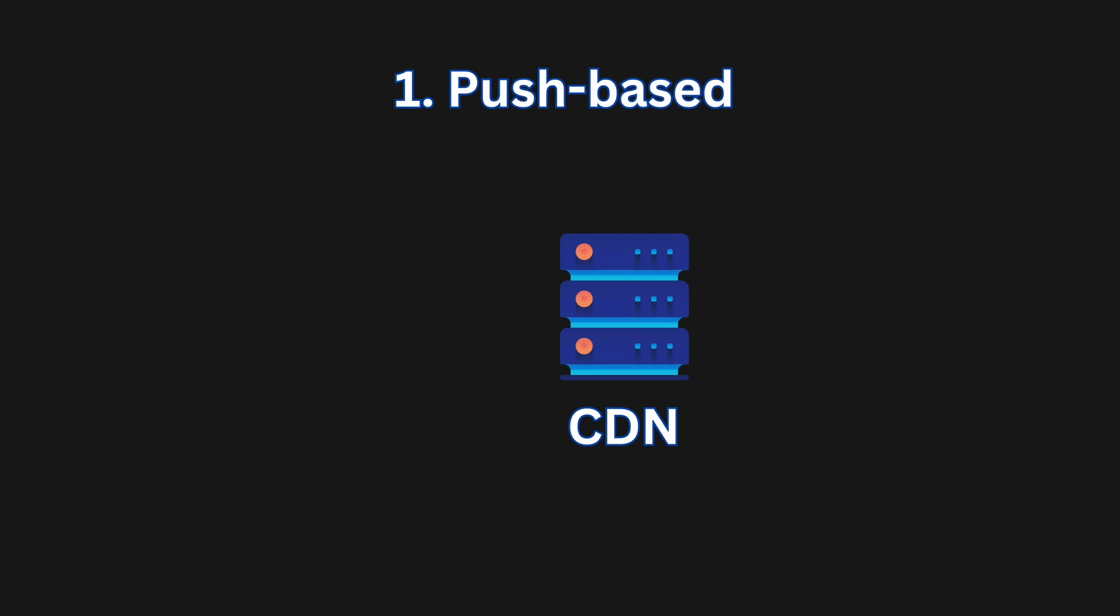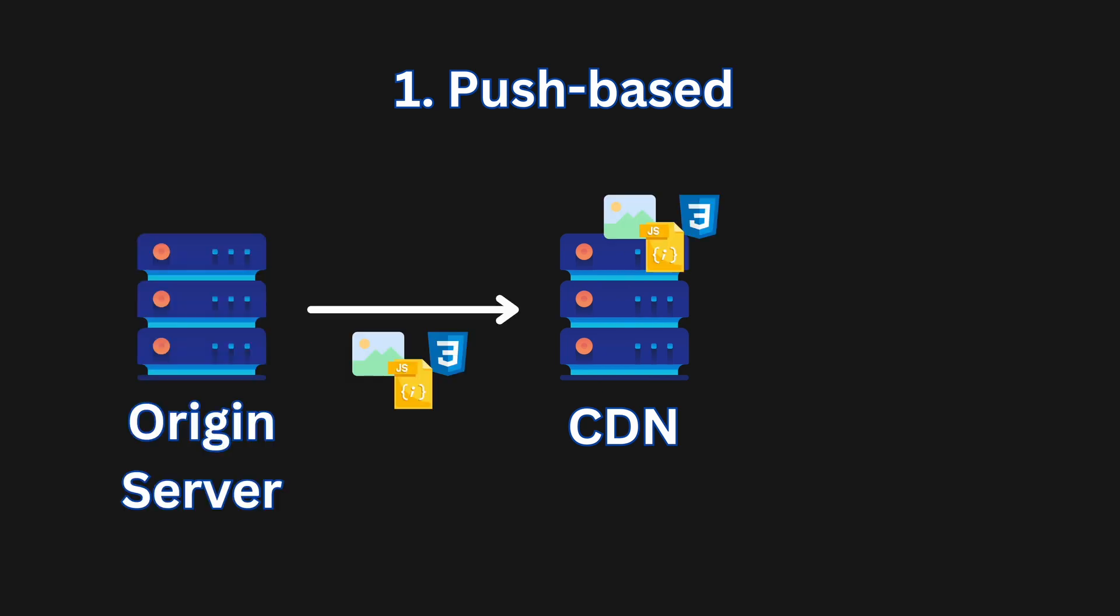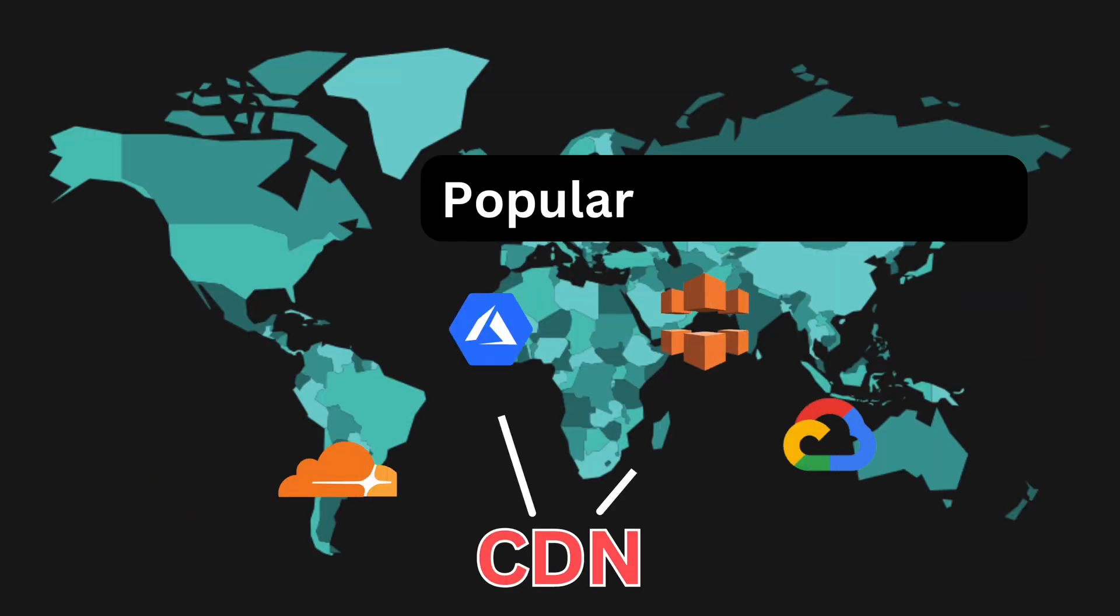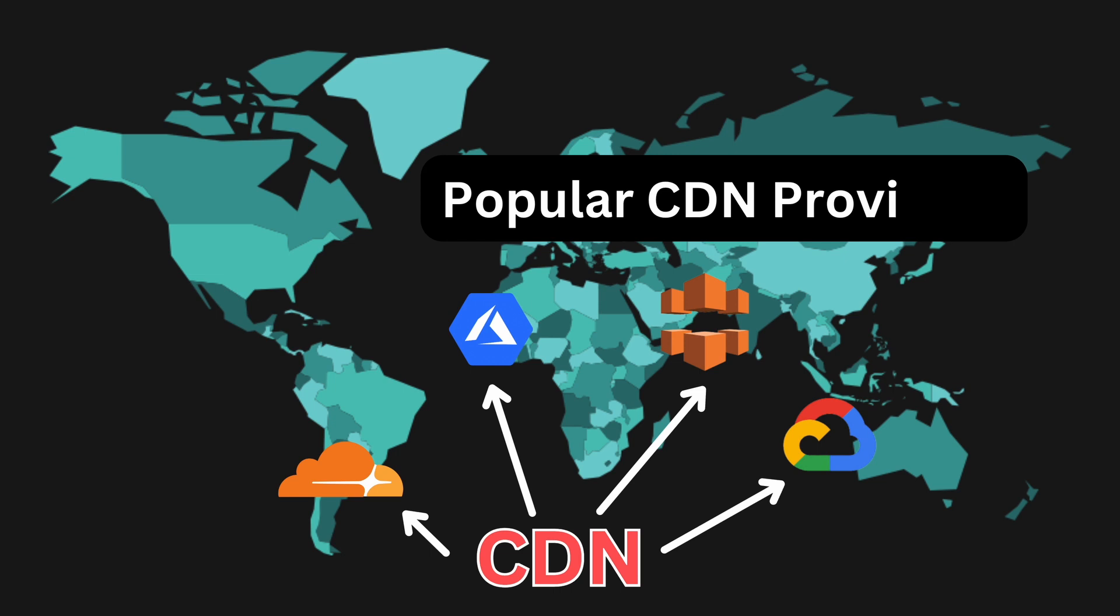There is also the push-based CDNs, where you will upload your files in the origin server, and that gets pushed to the CDNs before users request so that it's faster when they request it. Some of the popular CDN options are Cloudflare, Google Cloud CDN, Amazon CloudFront, and Microsoft Azure CDN.